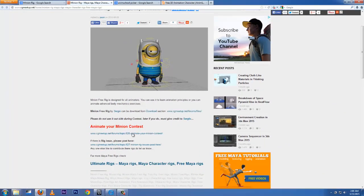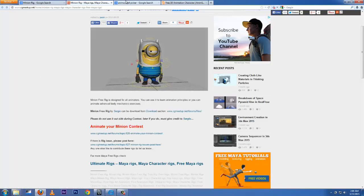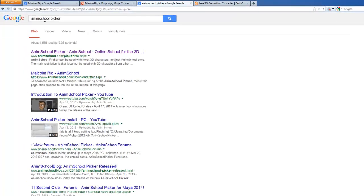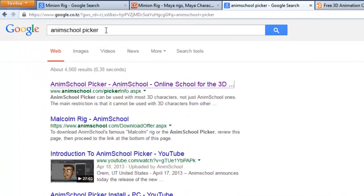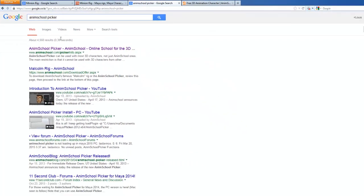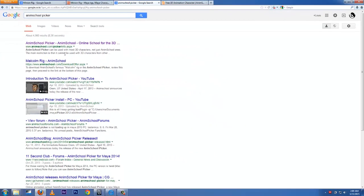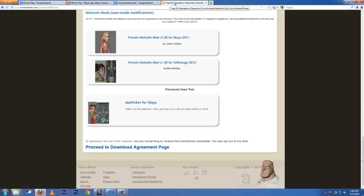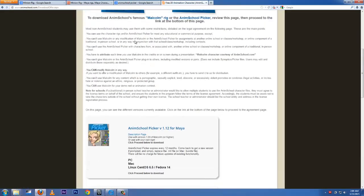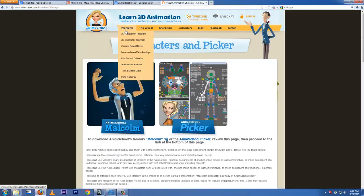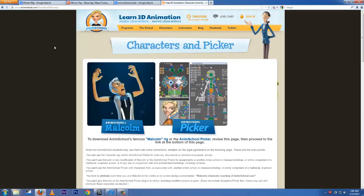Also, we're going to need the Anim School Picker, which is my favorite. I love this one. Type in 'anim school picker' and click the first link, which is animschool.com picker stuff.